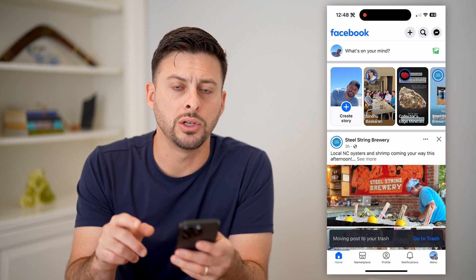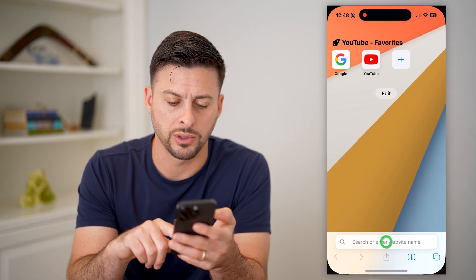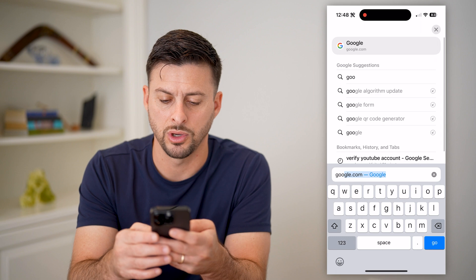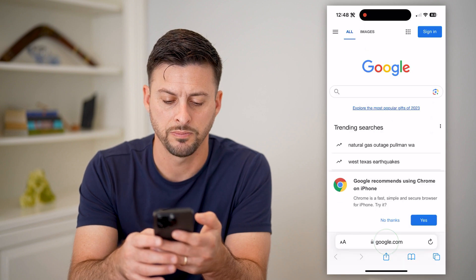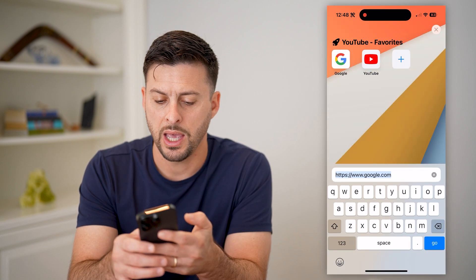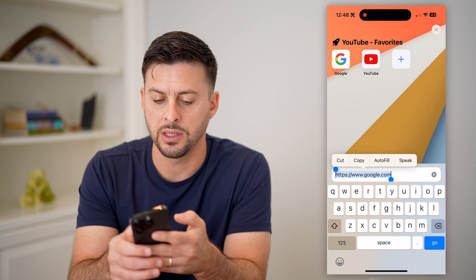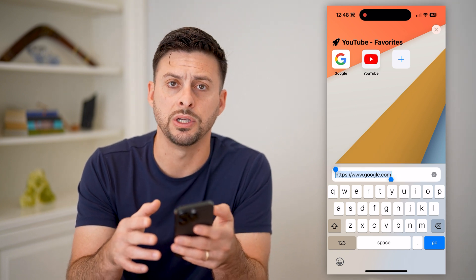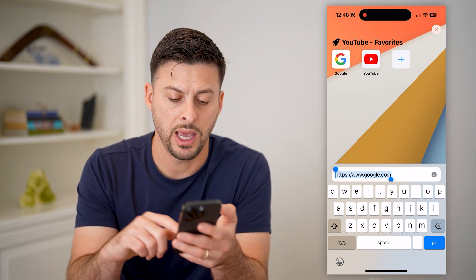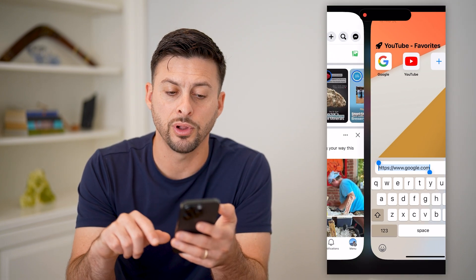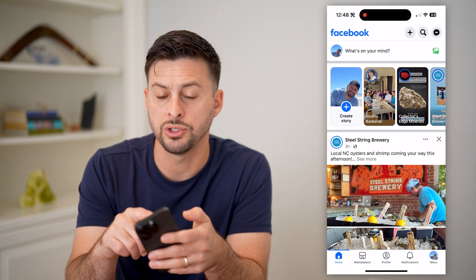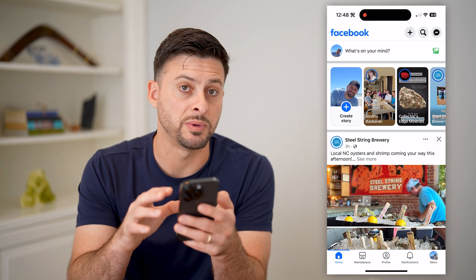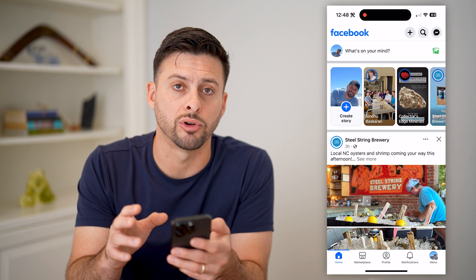Another thing you can do is go to a web browser and navigate to that specific website, then copy this URL. This will include HTTPS and the full address of it, so you could always just paste it in. This is for your specific personal profile.